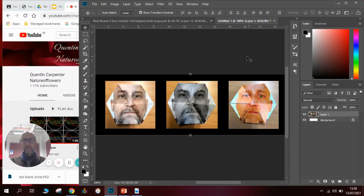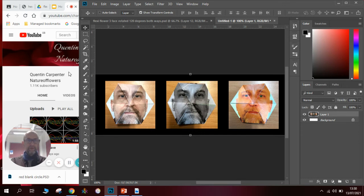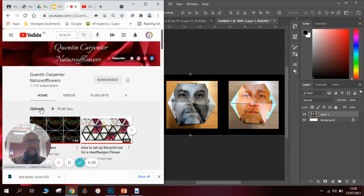hexaflexagon and you can watch the videos on how hexaflexagons work on my channel Quentin Carpers Nature of Flowers and see how they work. I've got a little one here I can show you right now actually